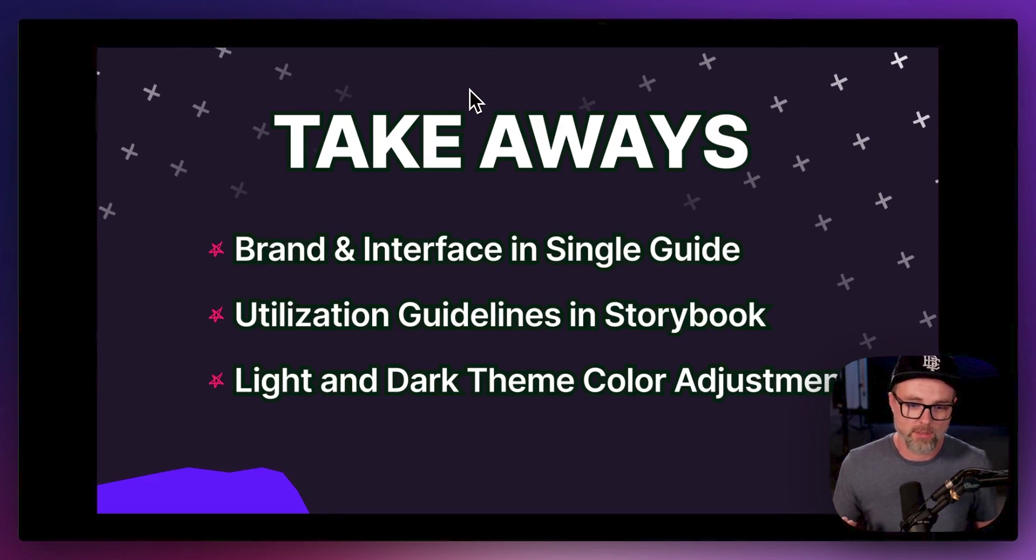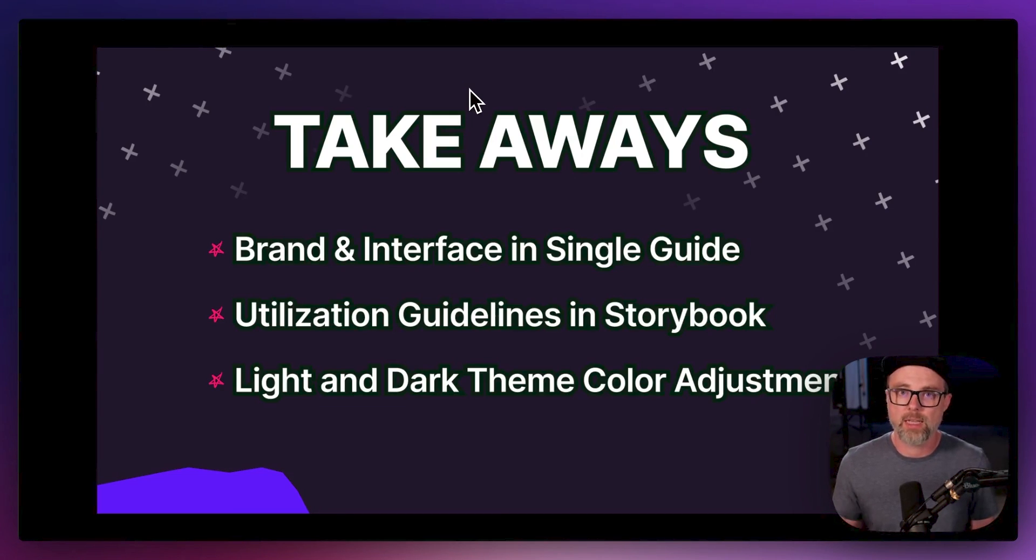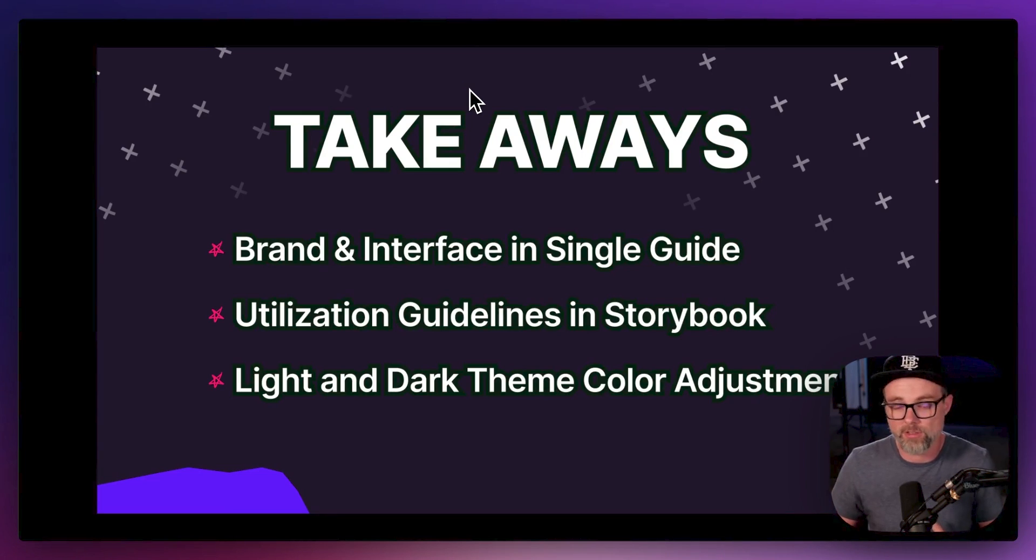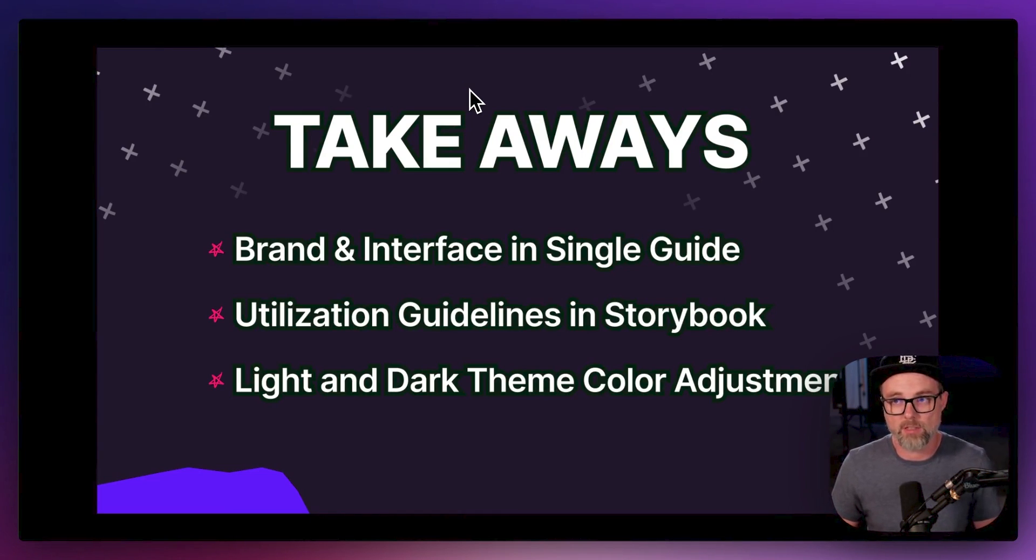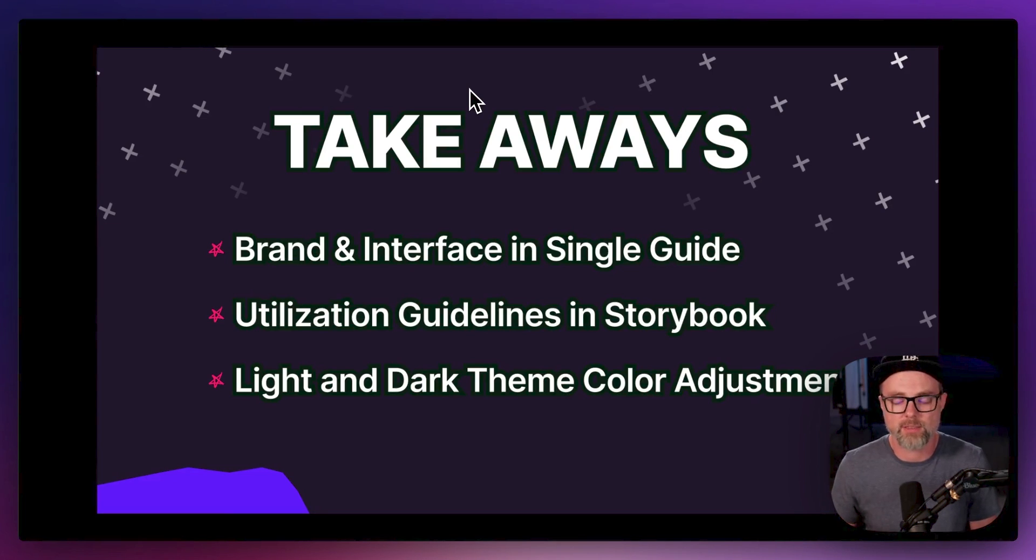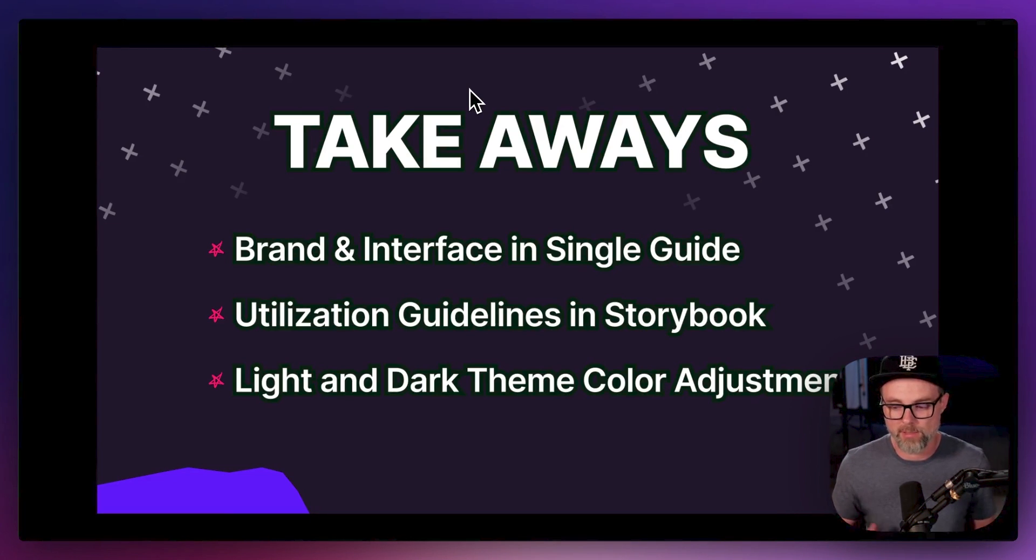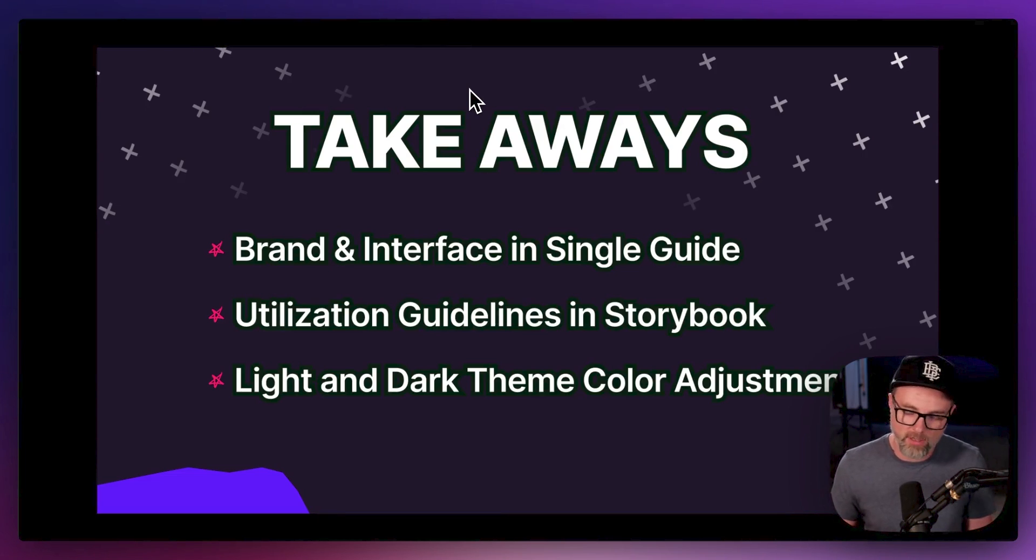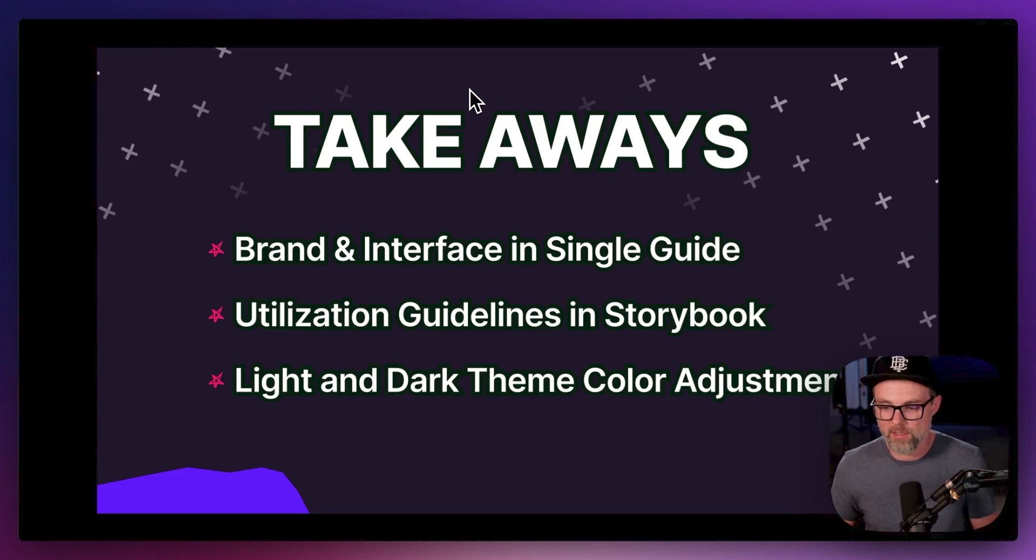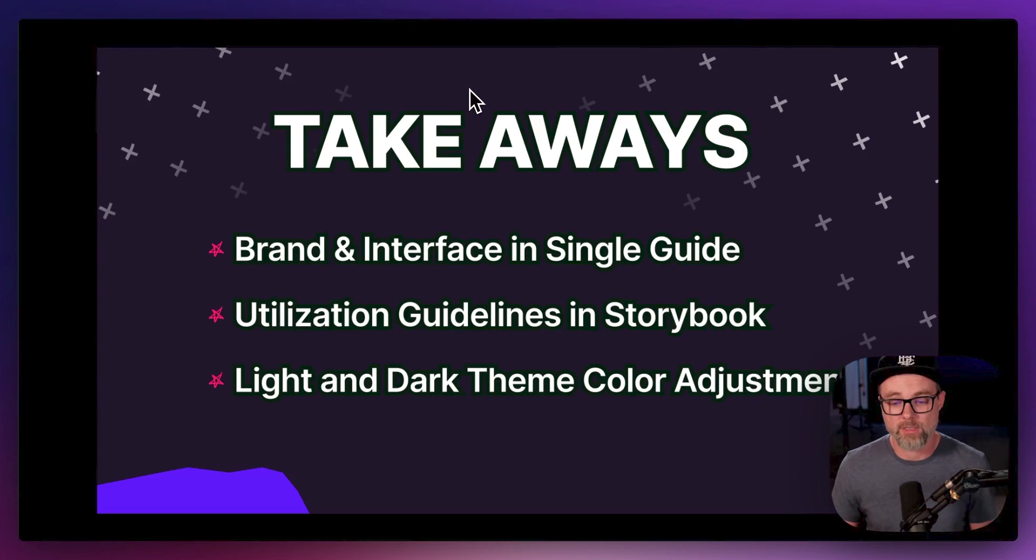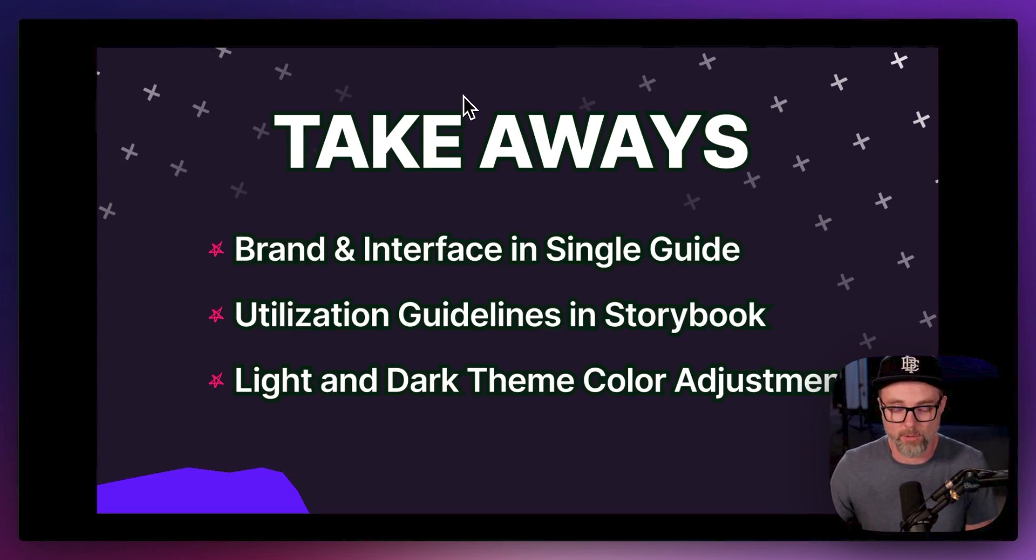The utilization guidelines and Storybook. How do we write good copy for our buttons? What are the things that we shouldn't do? The form grouping, things like that, I think is really helpful. And then really light and dark theme color adjustments. I think that's something that can be missed, something that we don't think about very often, especially when it comes to accessibility and things like that. So I think that was really cool.